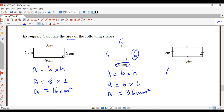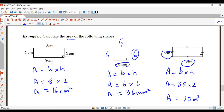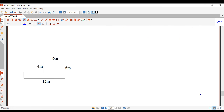Let's have a look at the next question — that's a rectangle again. You can pause the video now if you want to have a go. Writing down the formula: base times height. The base is 35 and the height is 2, so 35 times 2 is 70. Don't forget the units: meters squared. Units are important.